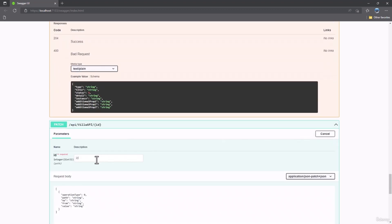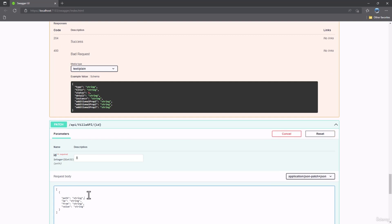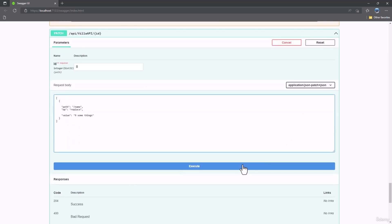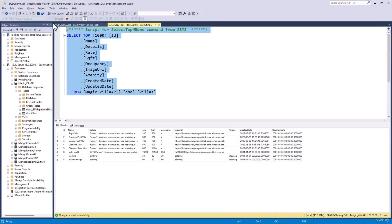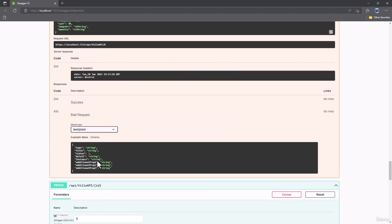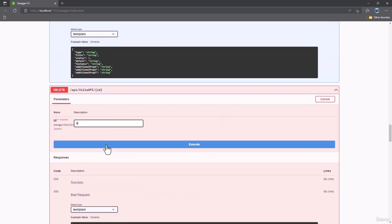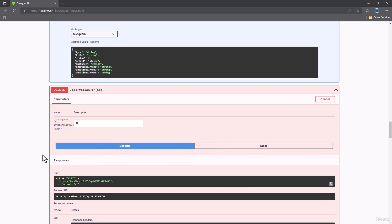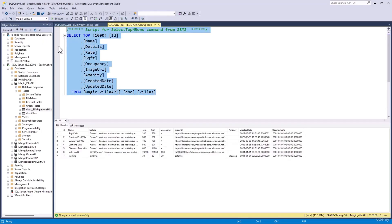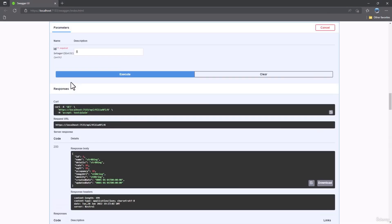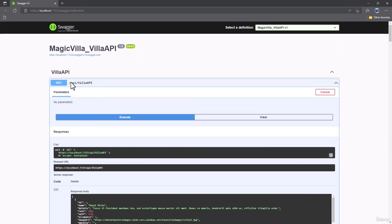Let me try PATCH. ID eight, PATCH — I want to update the name. Operation is replace and value is nine. Execute that. Let's go back — that is done. And let's try delete — we haven't touched that. Let's delete ID eight. We get 204, we execute this, and that is deleted. So all the CRUD operations are working successfully using asynchronous calls.